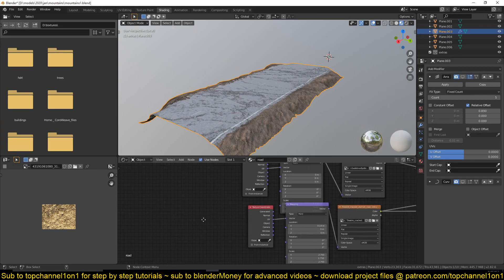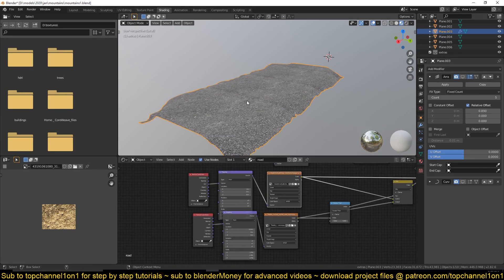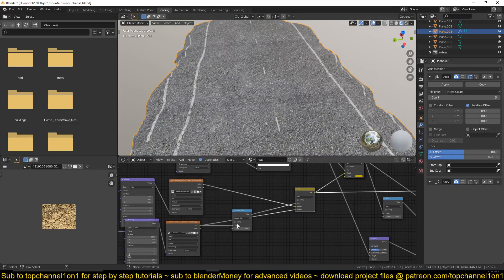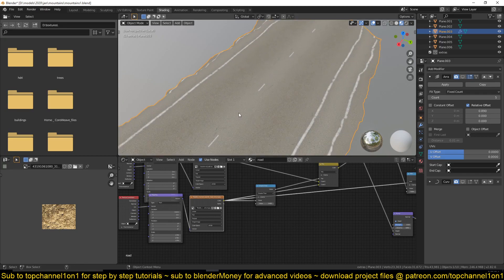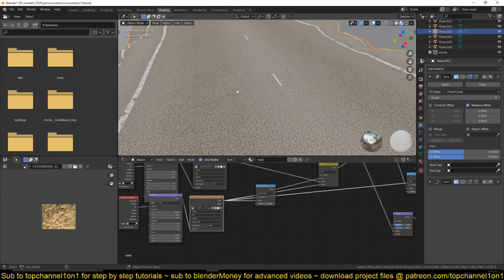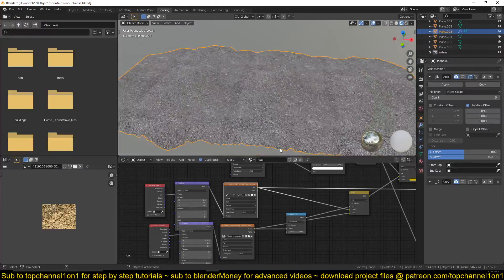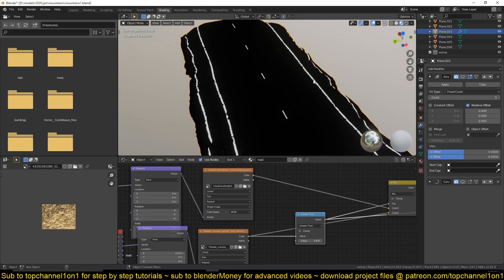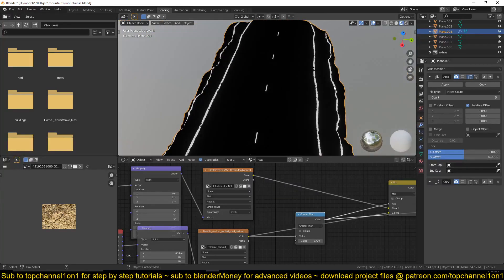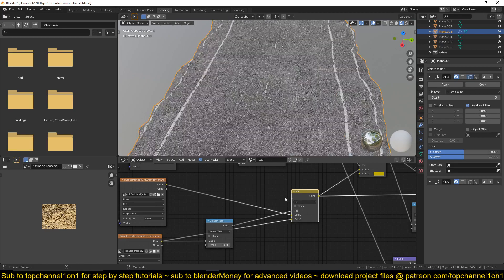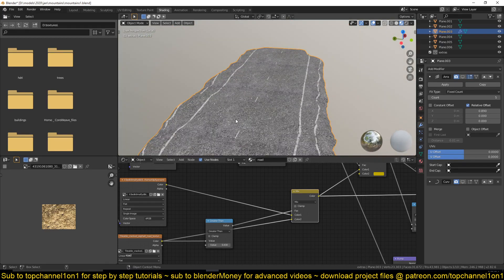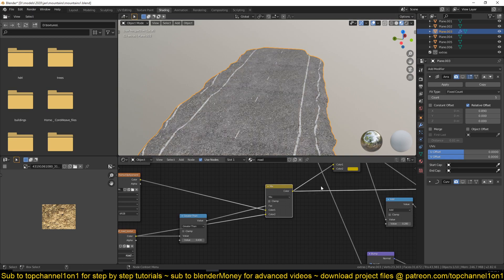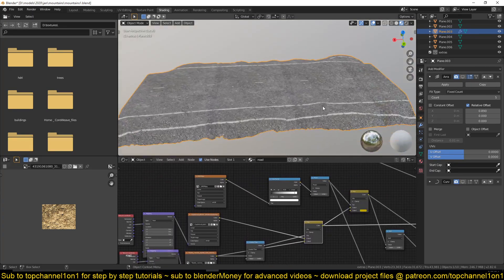Now let's talk about the asphalt. You can see we have first the asphalt, which is just a tileable texture blended with these road lines here. To get rid of some of those details, because I already have this texture driving the asphalt, I used the Greater Than math node to cut out some of the white parts so I can use that as a mask to blend the lines over the asphalt.